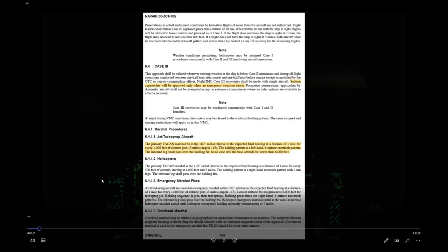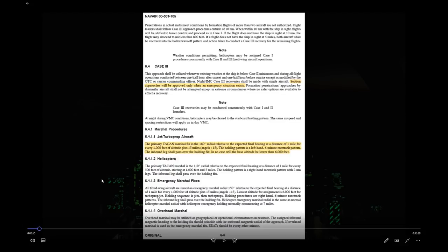Before we fast forward, let's talk about what the NATOPS says about Case 3 approaches — that is the governing document for operations around the boat. Regarding section approaches: you don't normally do section approaches under instrument conditions. You can arrive as a section and check in with Marshall as a section, but Marshall will split you up, giving each airplane in the section separate marshal instructions. You normally do not marshal or perform section approaches in instrument conditions.